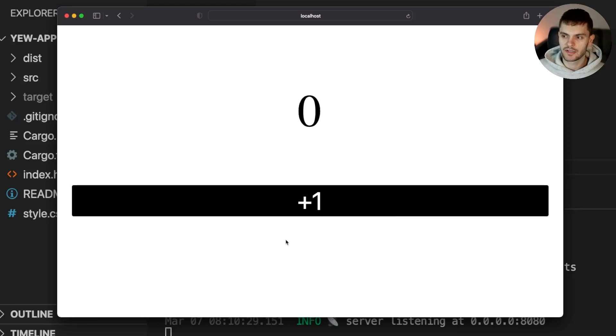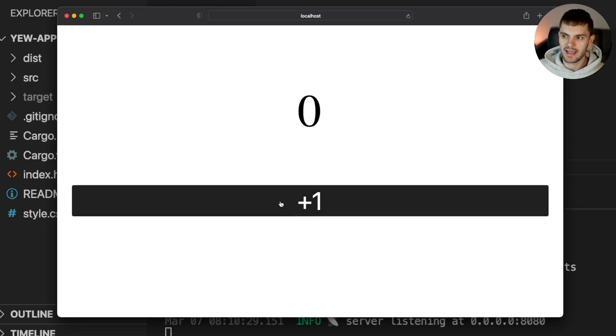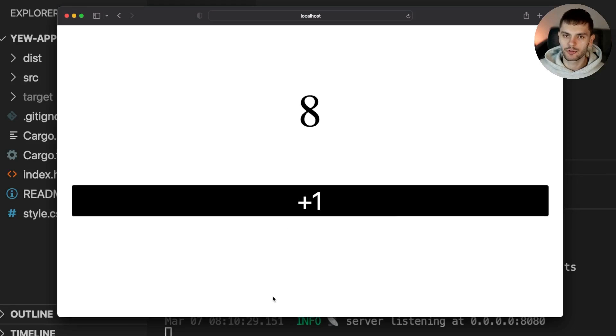What's up Rustations, welcome back to Let's Get Rusty, your number one resource for all things Rust. In today's video, we're going to be building a simple counter web app using the Yew framework.